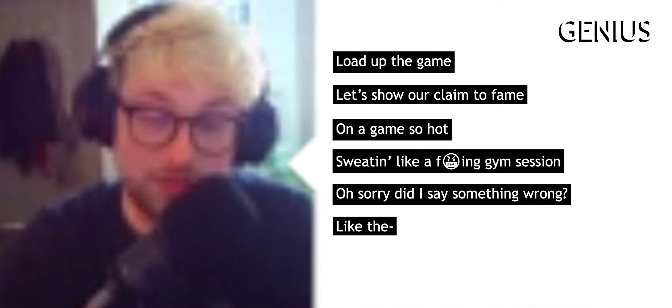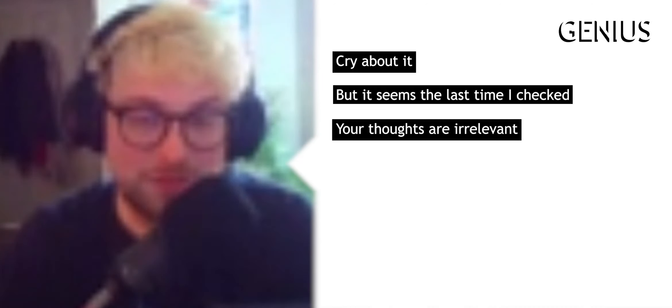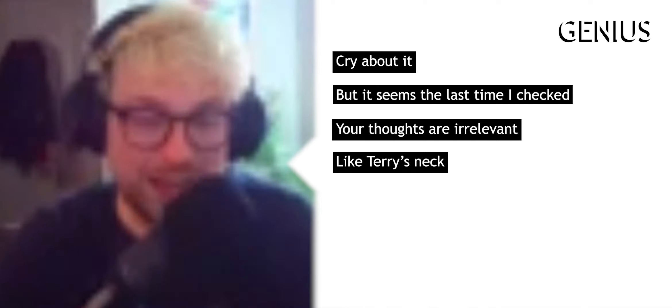Didn't like the way I spit my bars on the top of this song? Cry about it, but it seems the last time I checked, your thoughts are irrelevant like Terry's neck.